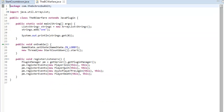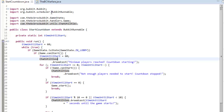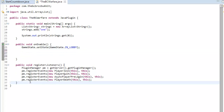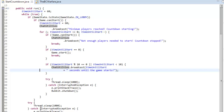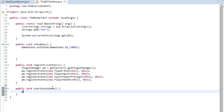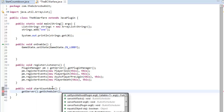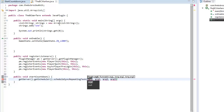Now if we go into our main class, you see where it says new Thread - we can still start this because BukkitRunnable is an instance of Runnable, but we don't want to do that. Instead, we're going to make a method called startCountdown and in here we're going to say getServer().getScheduler(), getting our Bukkit scheduler, and we're going to call scheduleSyncRepeatingTask.